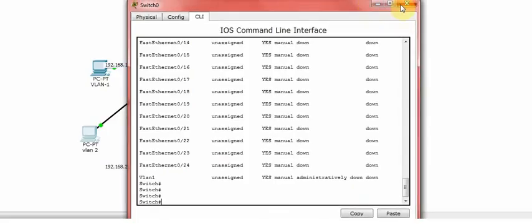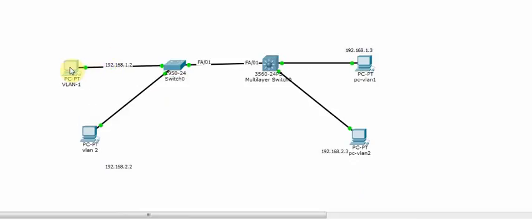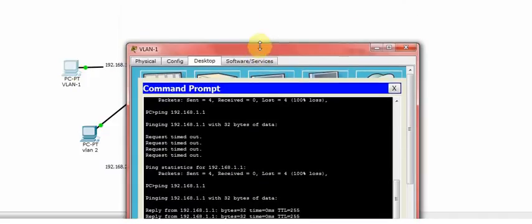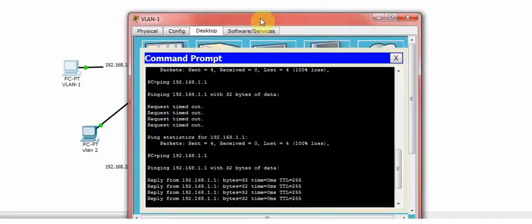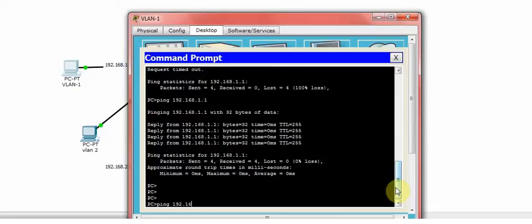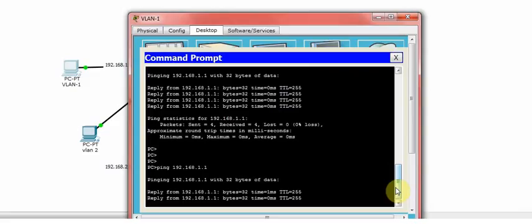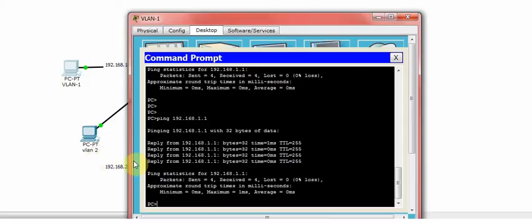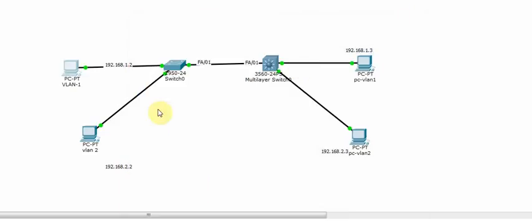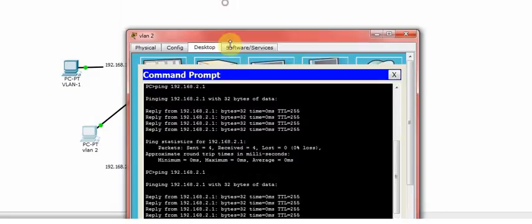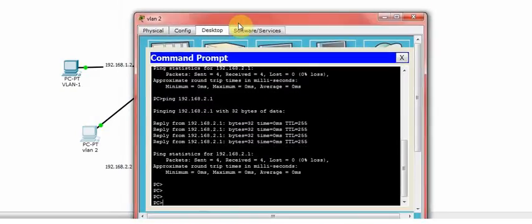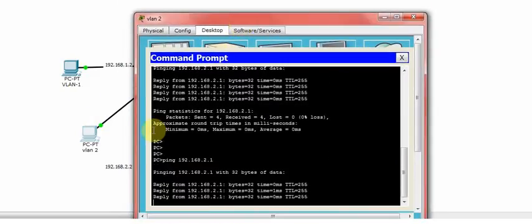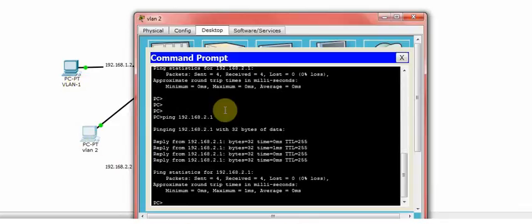So now I'm going to take you to my end devices. As you can see, my this PC is in VLAN 1, 192.168.1.1, connected to port number 2. And this is VLAN 2 PC which is in VLAN 2, connected to port number 3.